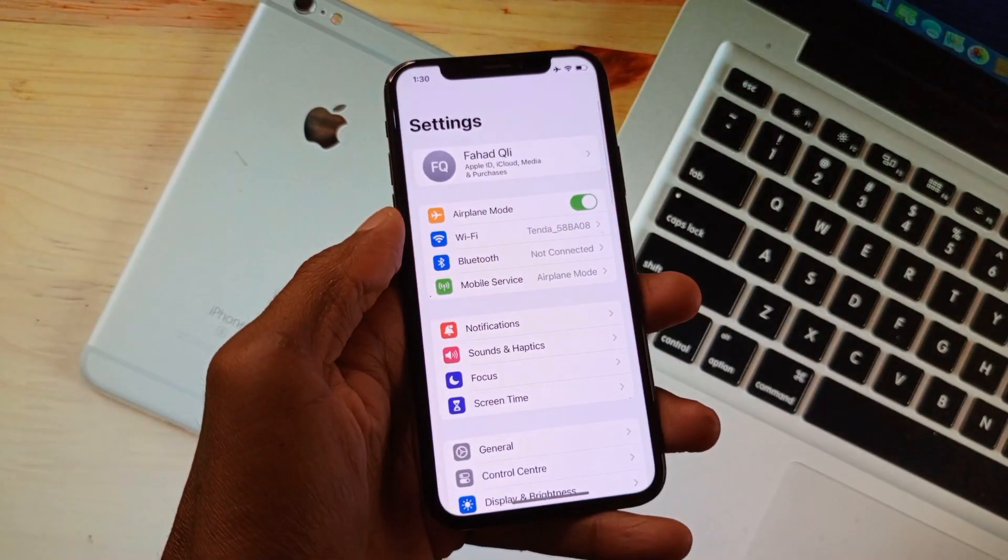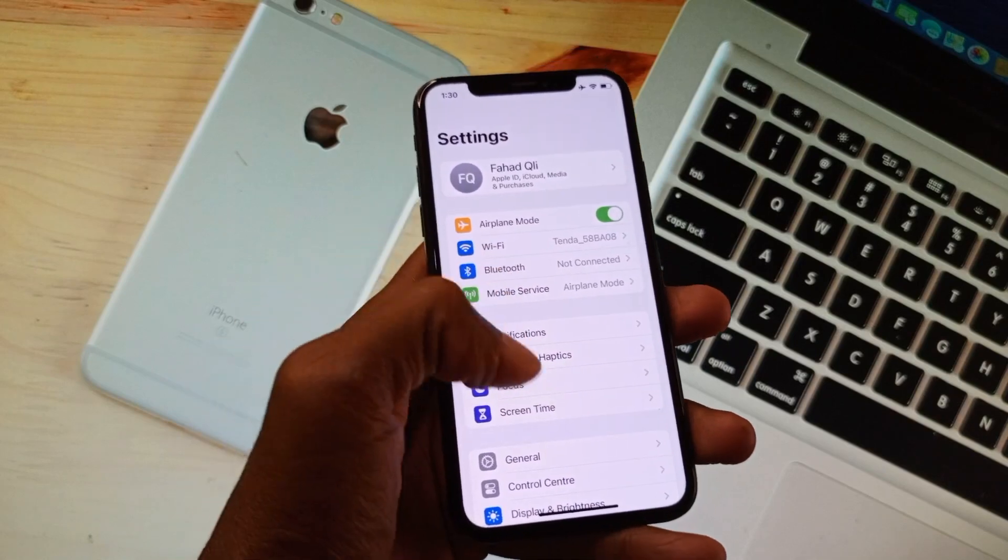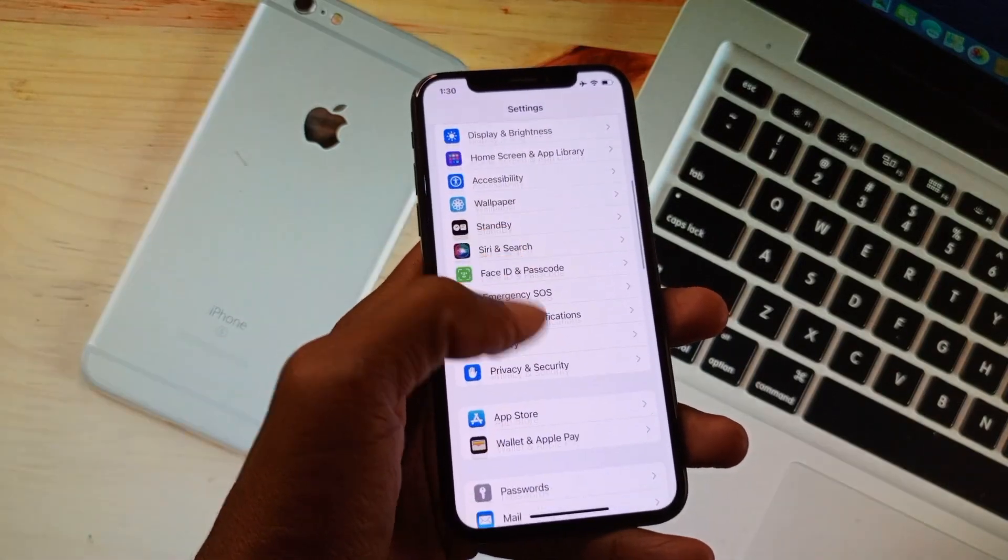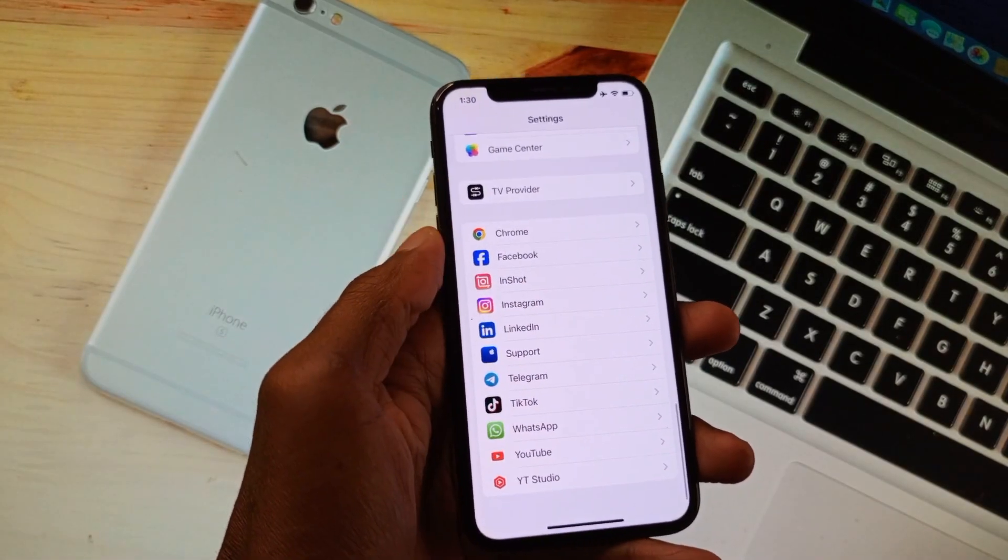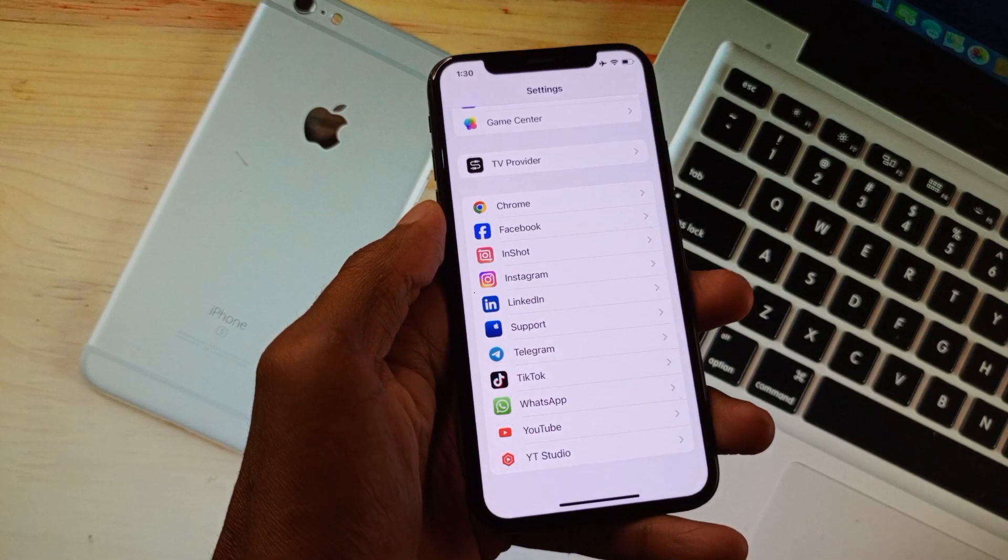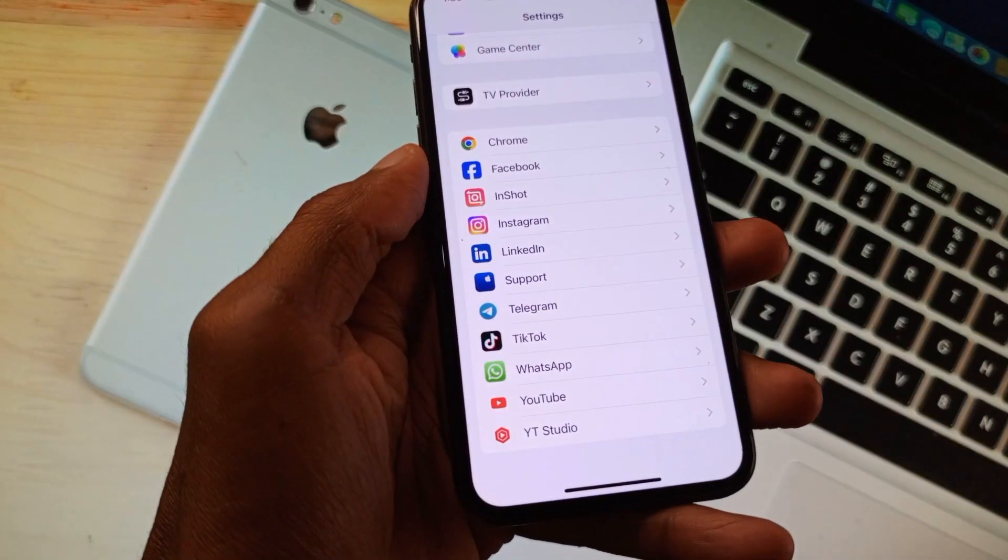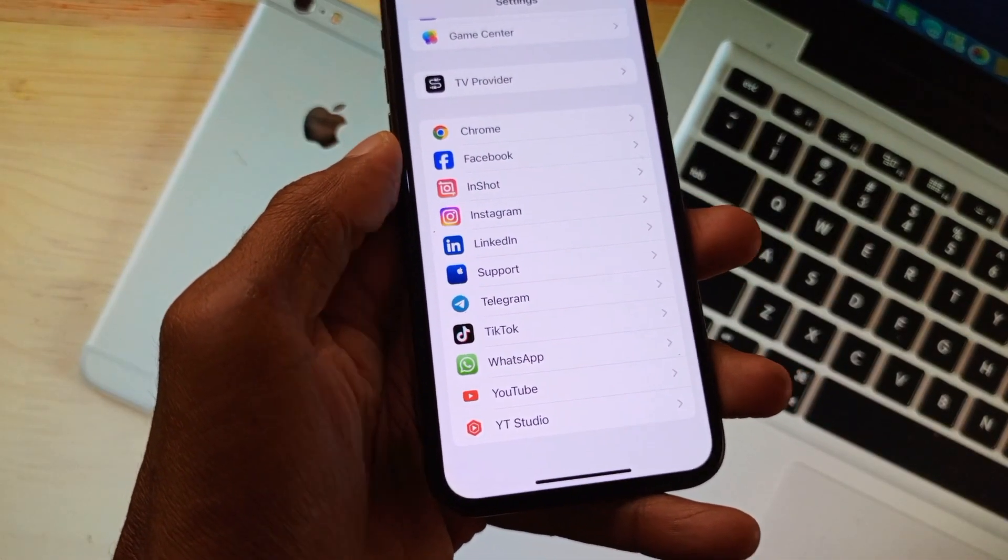In your iPhone settings, you need to scroll down and below you will find WhatsApp. As you can see here, I have found WhatsApp. Simply you need to open it.